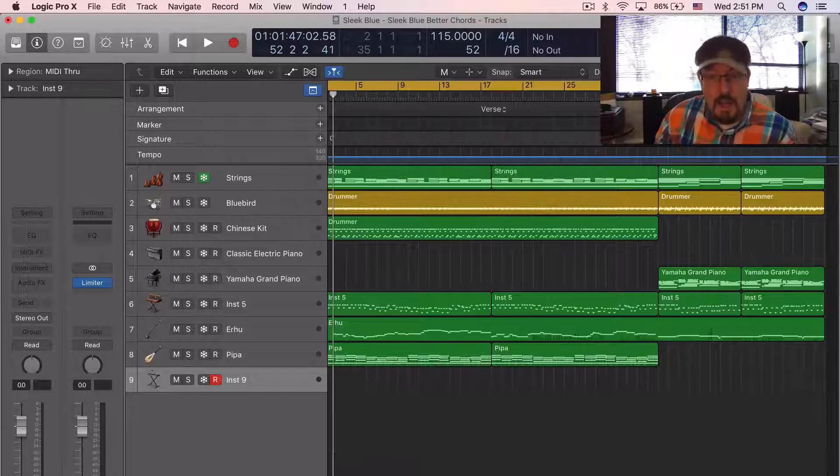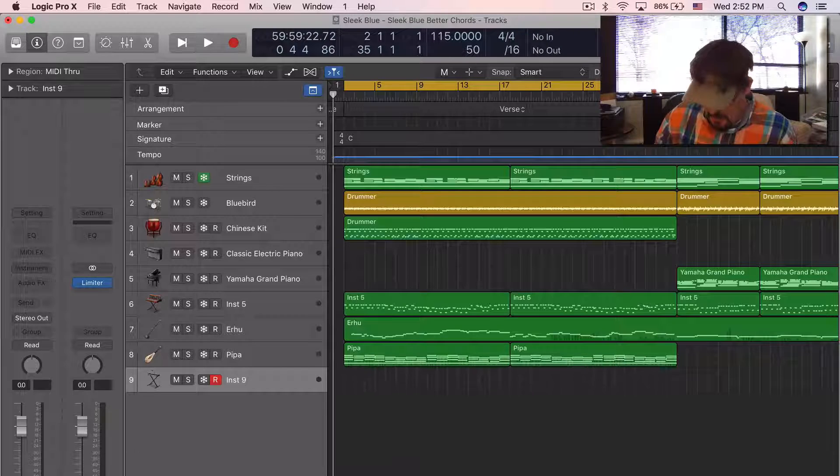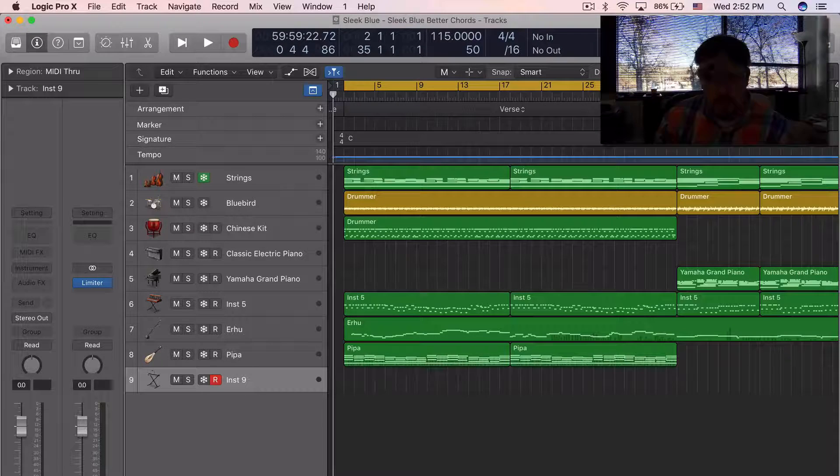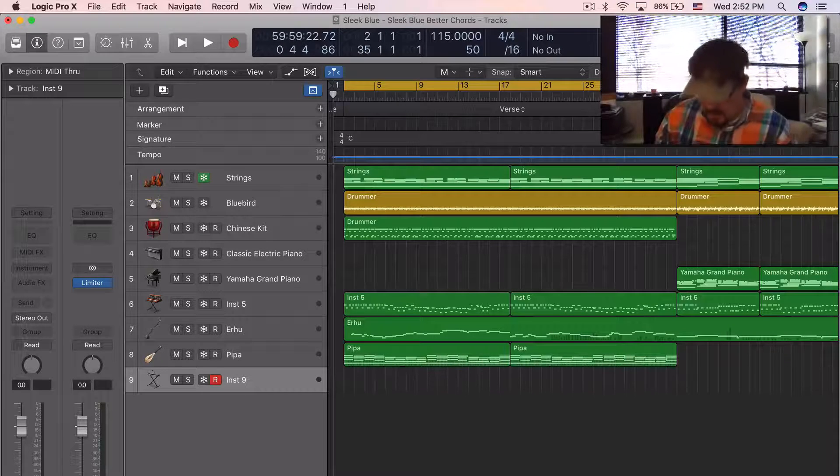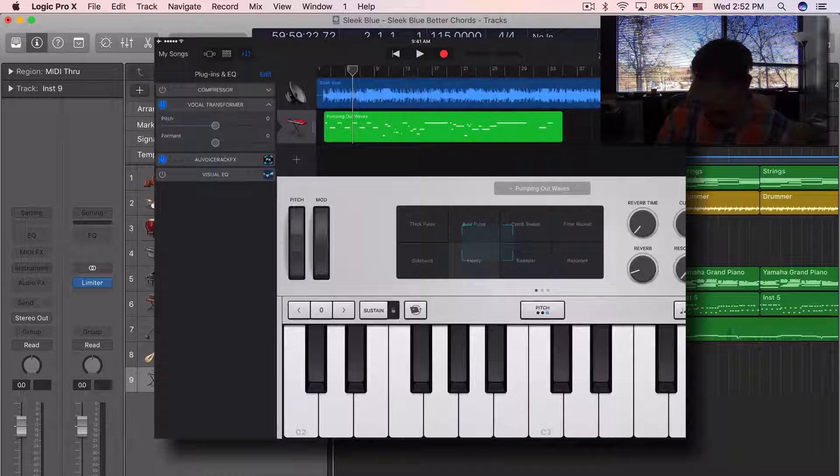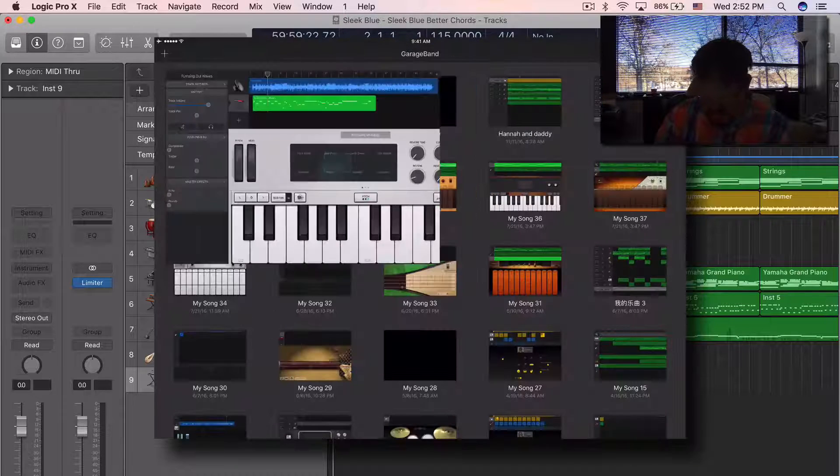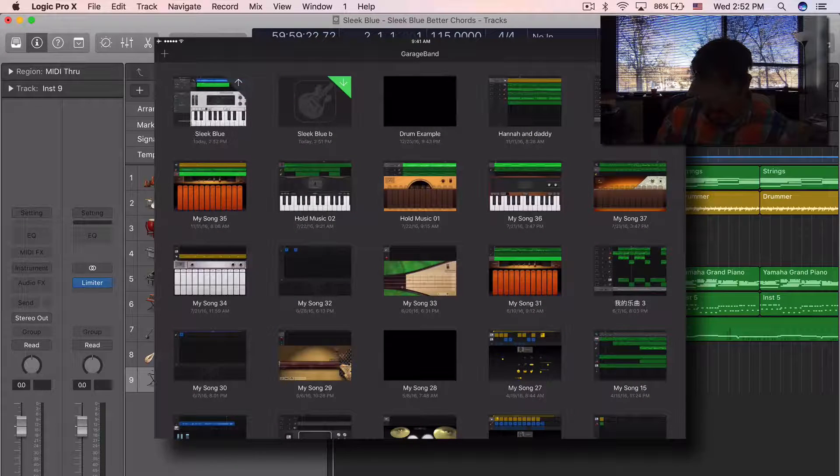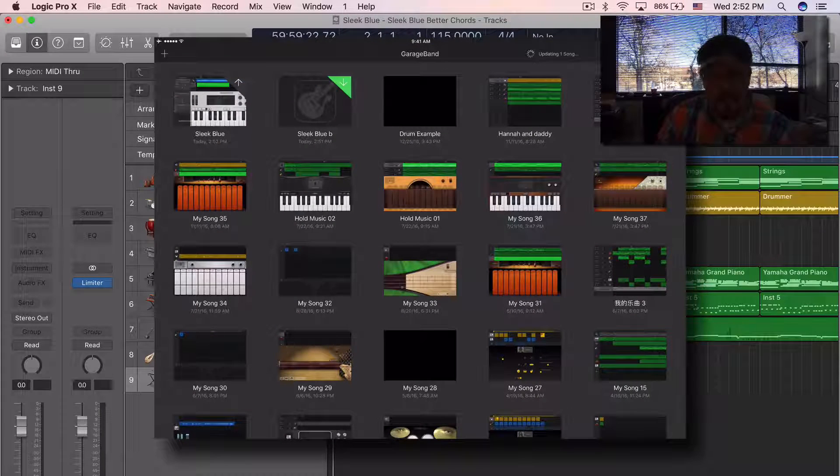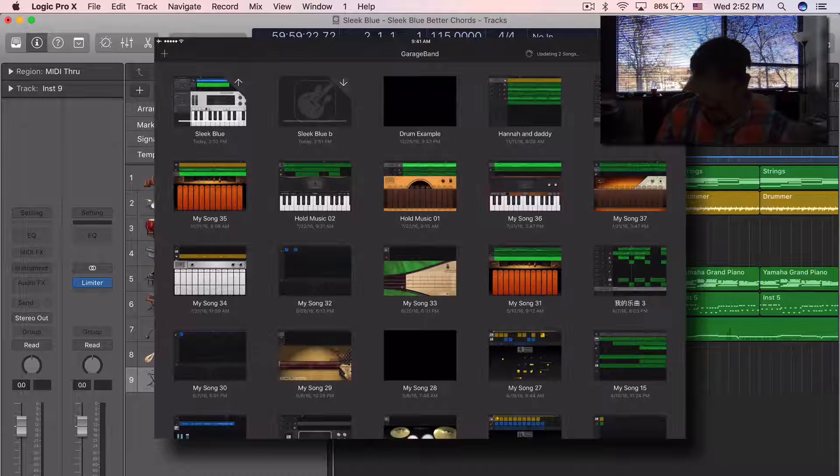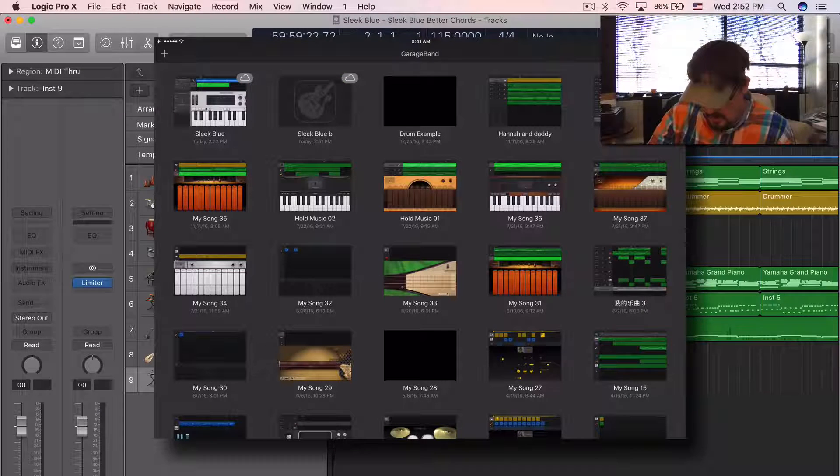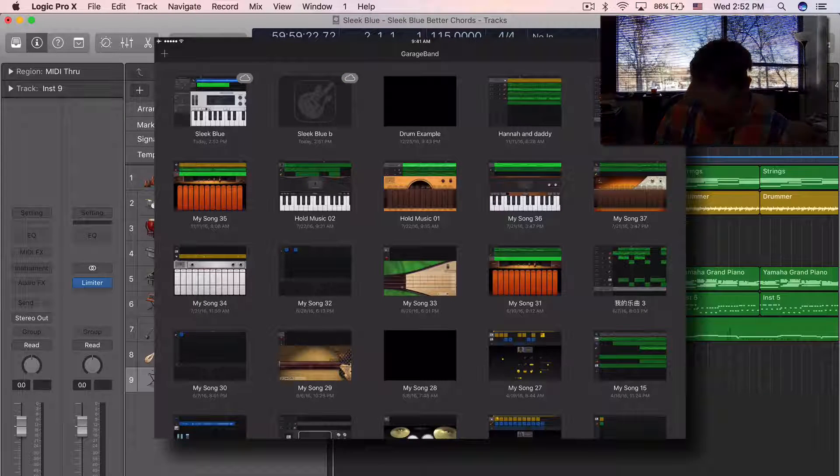So let's load GarageBand, go into my songs. There's the one I was working on, but you can see it already shows up. It's pretty fast – they seem to have gotten that delay down. Let's open this up.